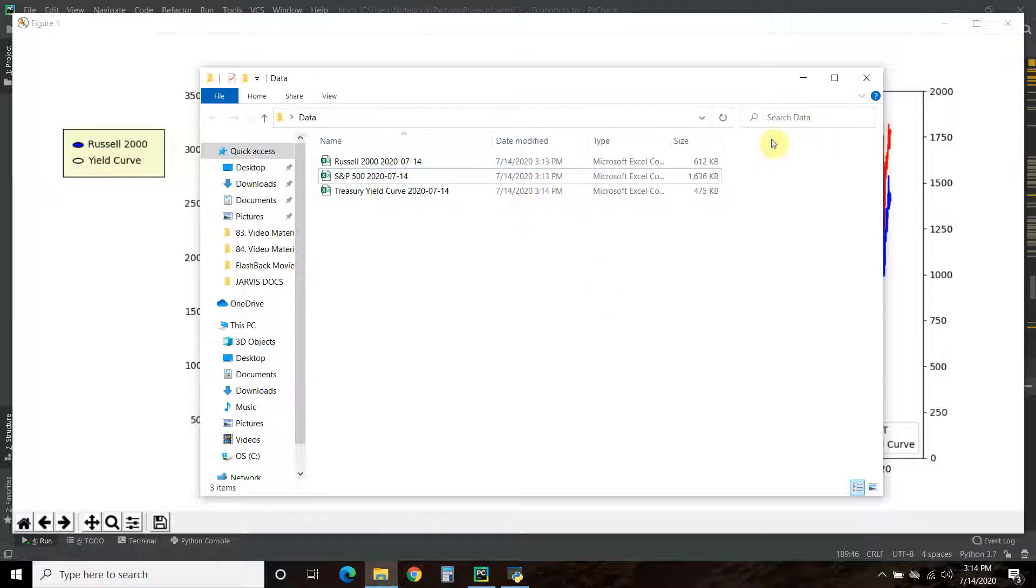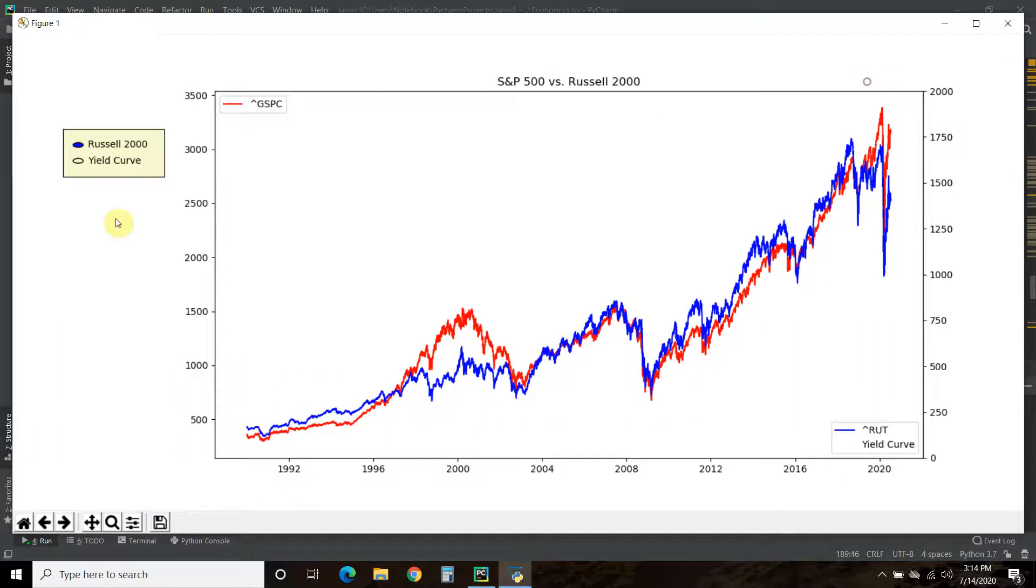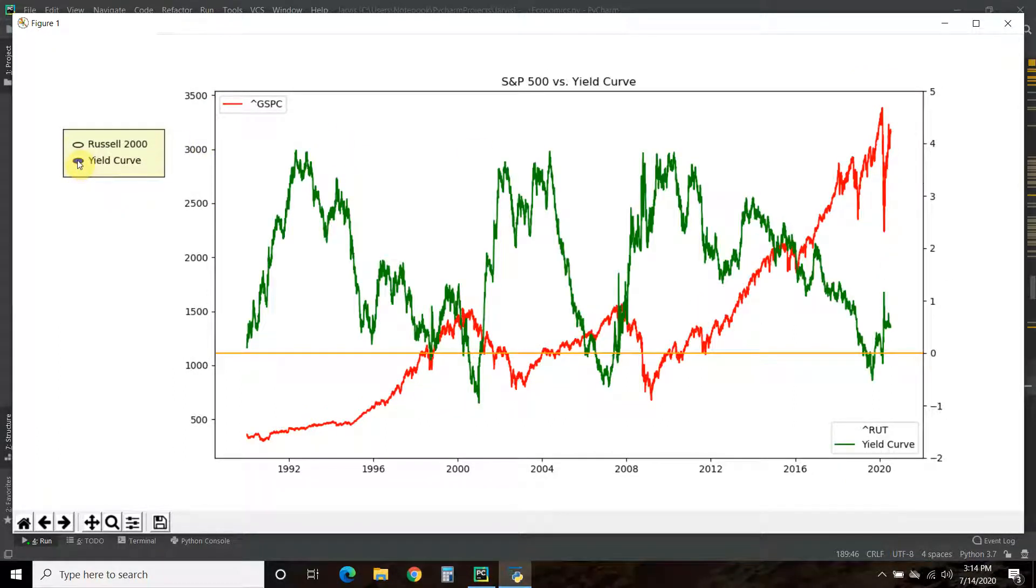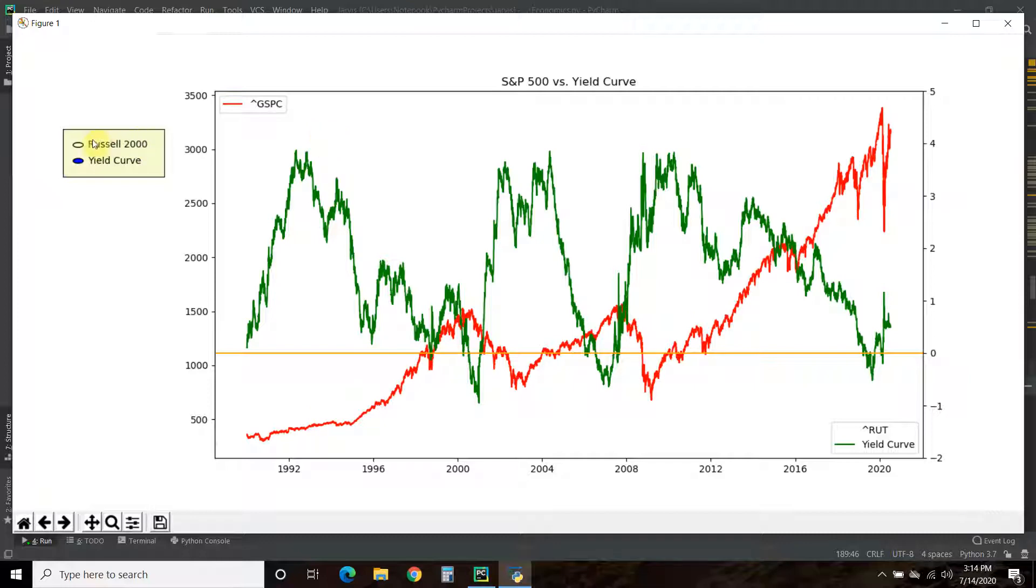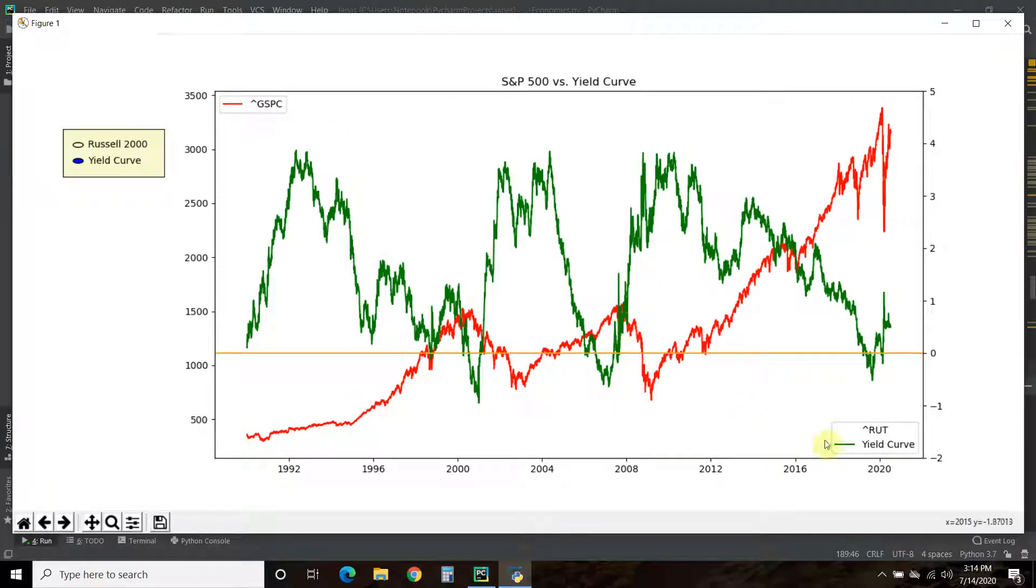Right now we're comparing the S&P 500 index in red to the Russell 2000 index right here. As you can see, we have those files downloaded directly to our data folder. Then we can switch to this yield curve.